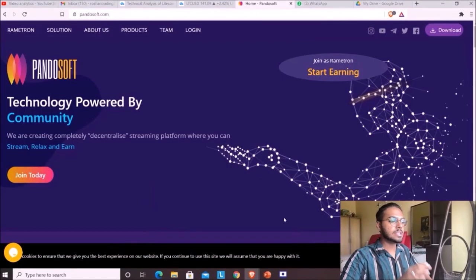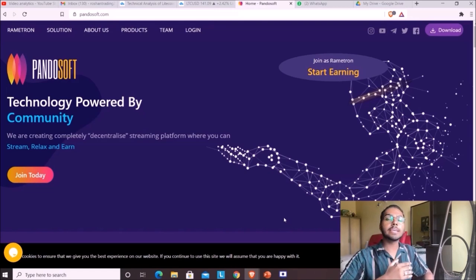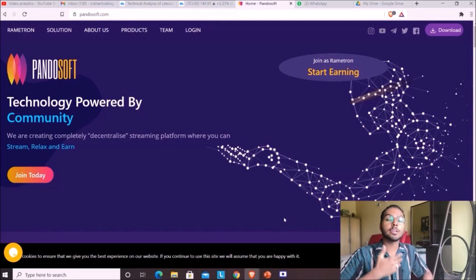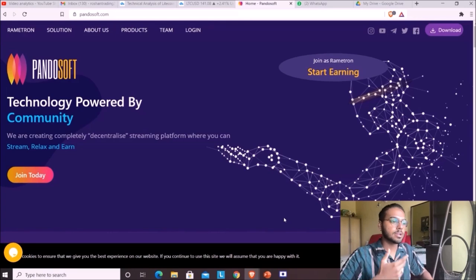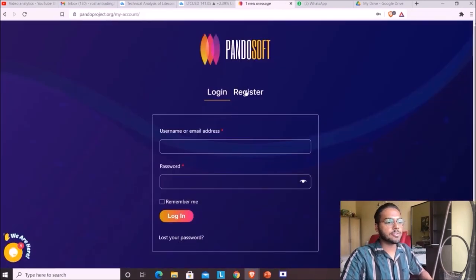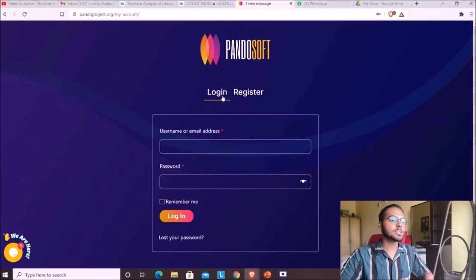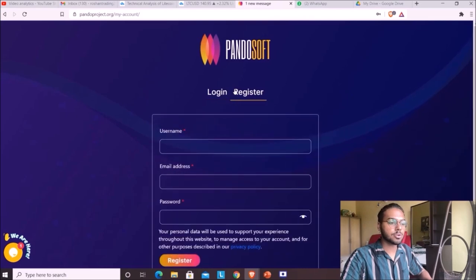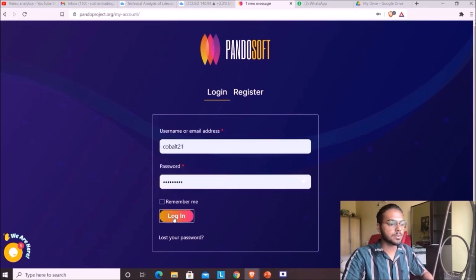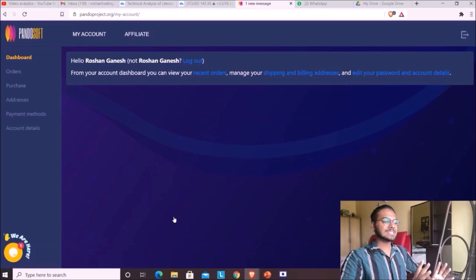Now I'll show you the Pandasoft platform. There's a link in the description — it's my referral link, so support is appreciated. This is the main page of Pandasoft. If you'd like to join, go to login, then register. Fill up everything and you'll get an email to verify, then you can log in.